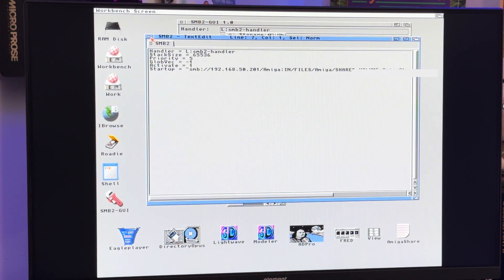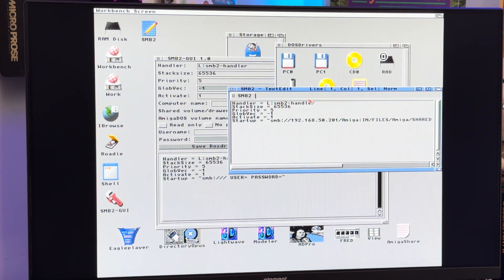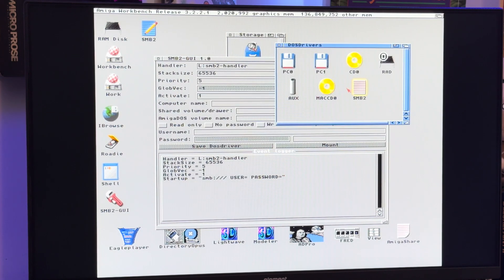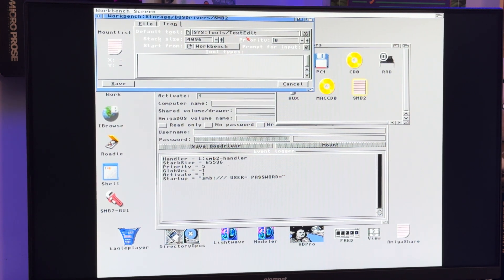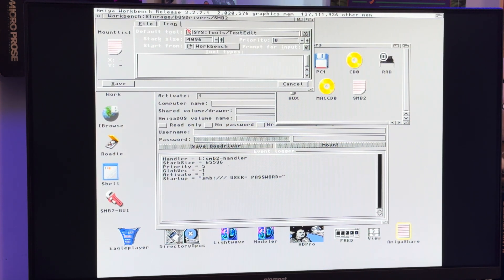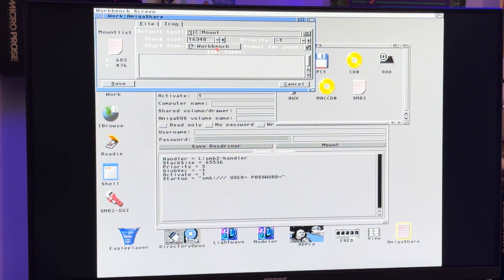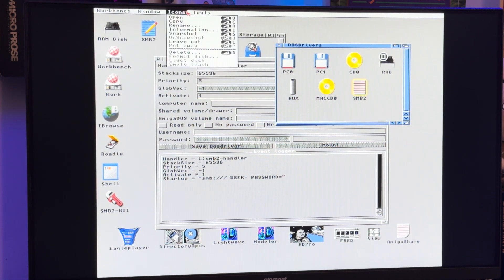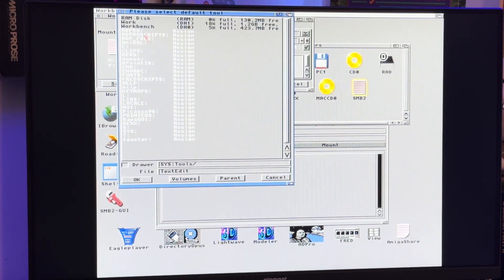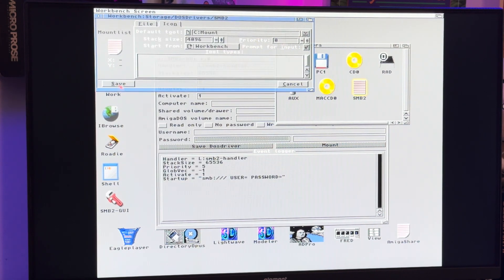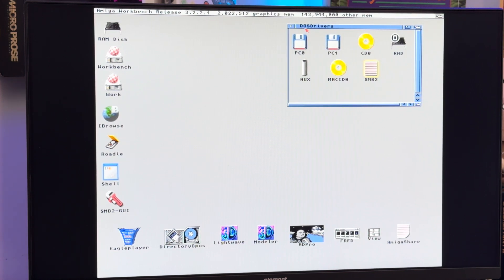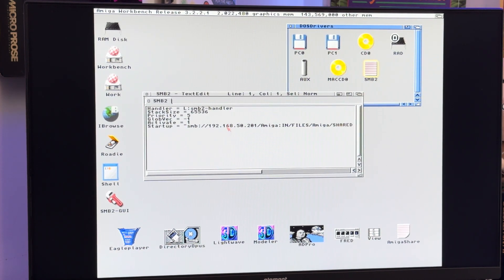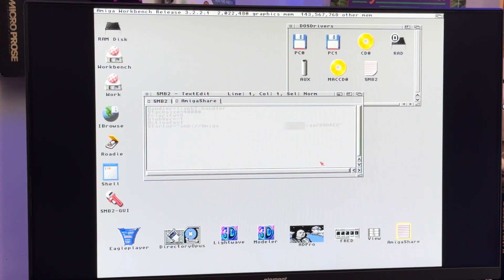Let's go ahead and run that and see what happens. When you double-click it, it just brings up this file — that could be a tool type issue. Let's go up to information icon — it is set to workbench. It says sys/tools/textedit. If I go to my share and information and icon, it's using the C:mount command workbench. So what I'm going to do is change this tool type from text edit to C:mount. There we go — save. Now when I run this, it should bring up the share. It says it's mounted, but I still don't see anything.